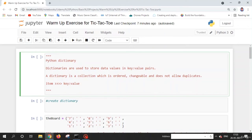To create a dictionary, you mention a variable name and use curly braces. In the curly braces, you give items in the form of key-value pairs, separated by a colon — keys on the left and values on the right. For example, I create a variable called 'dictionary_1' using curly braces. I'll add items like 1: 'value1', 2: 'value2', and 3: 3.